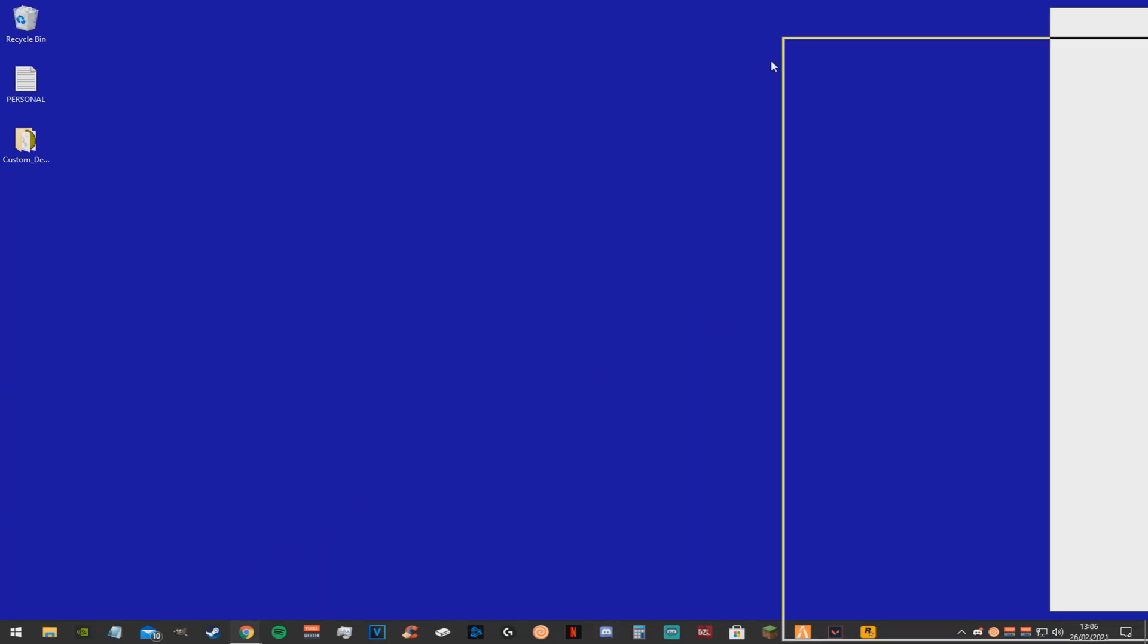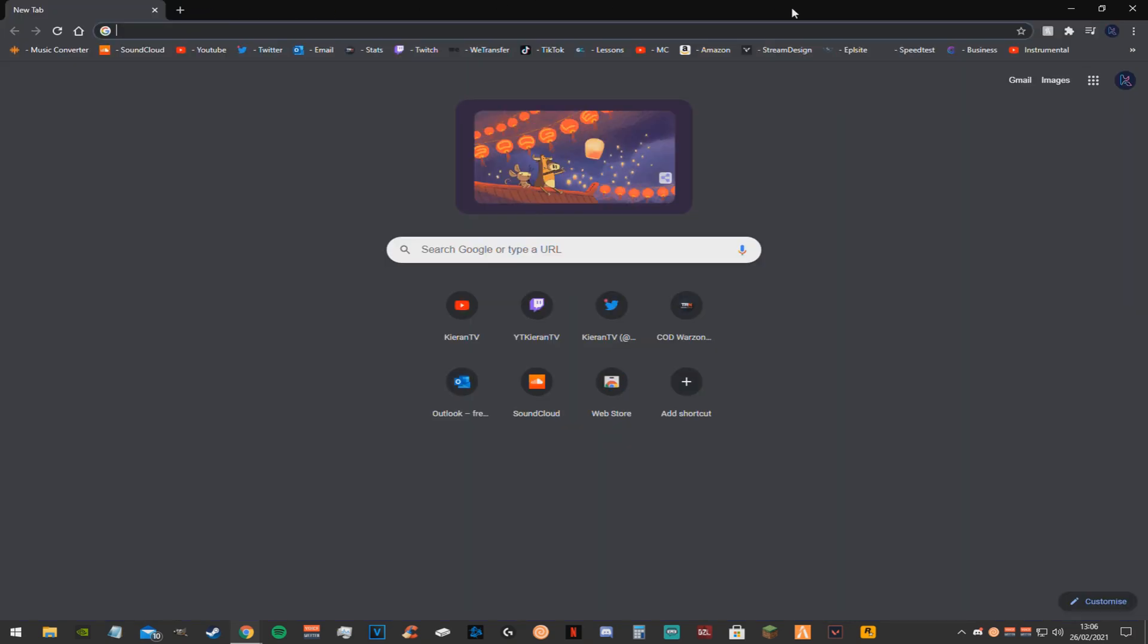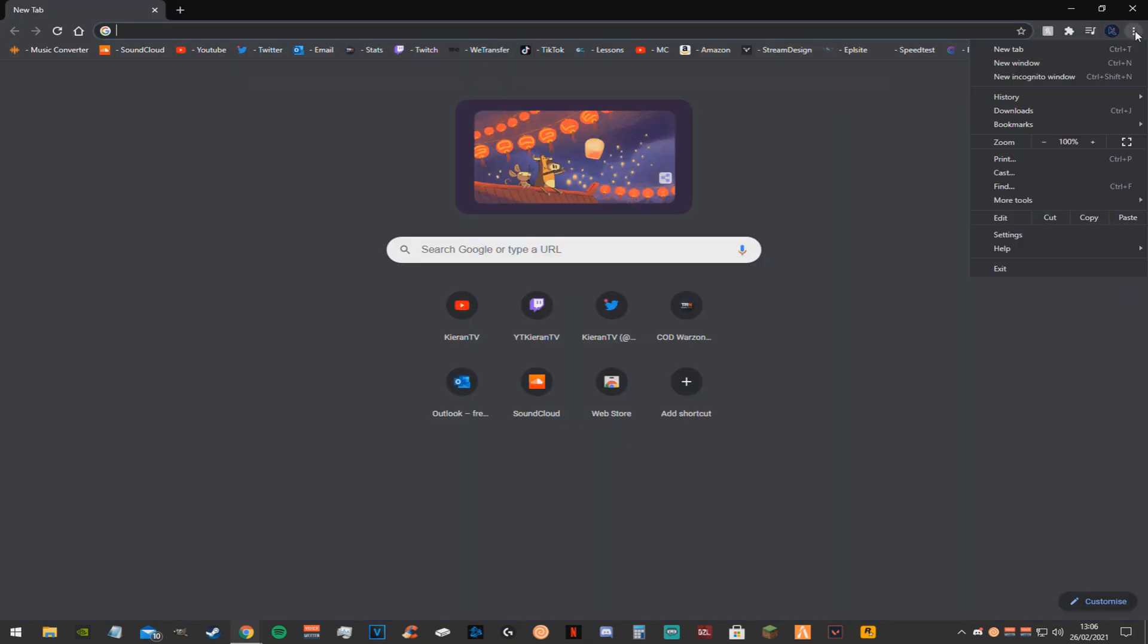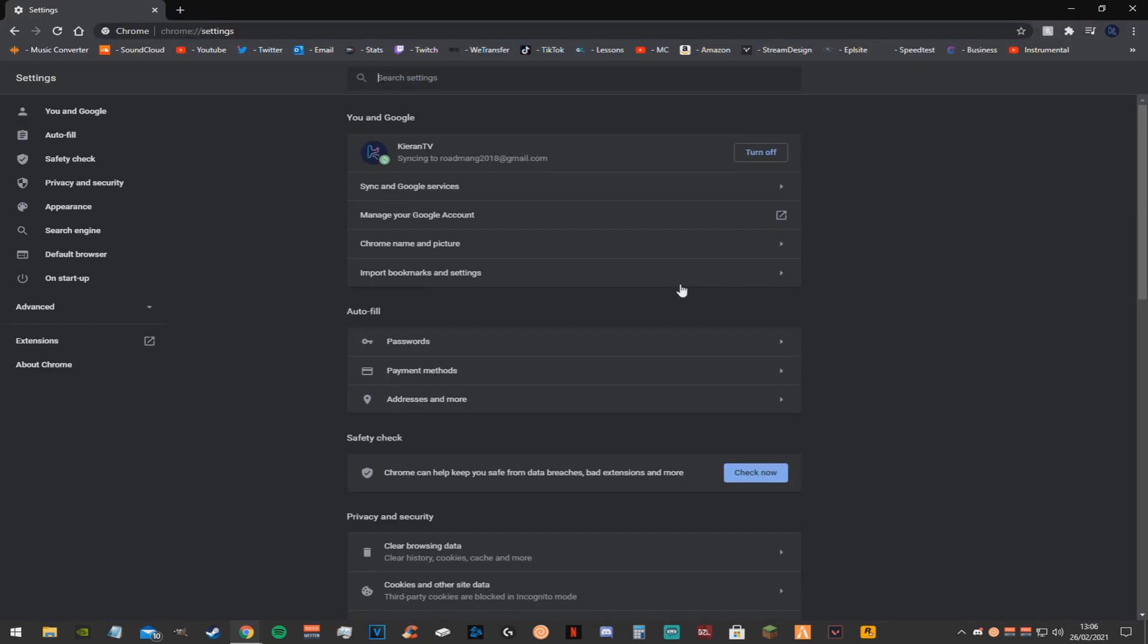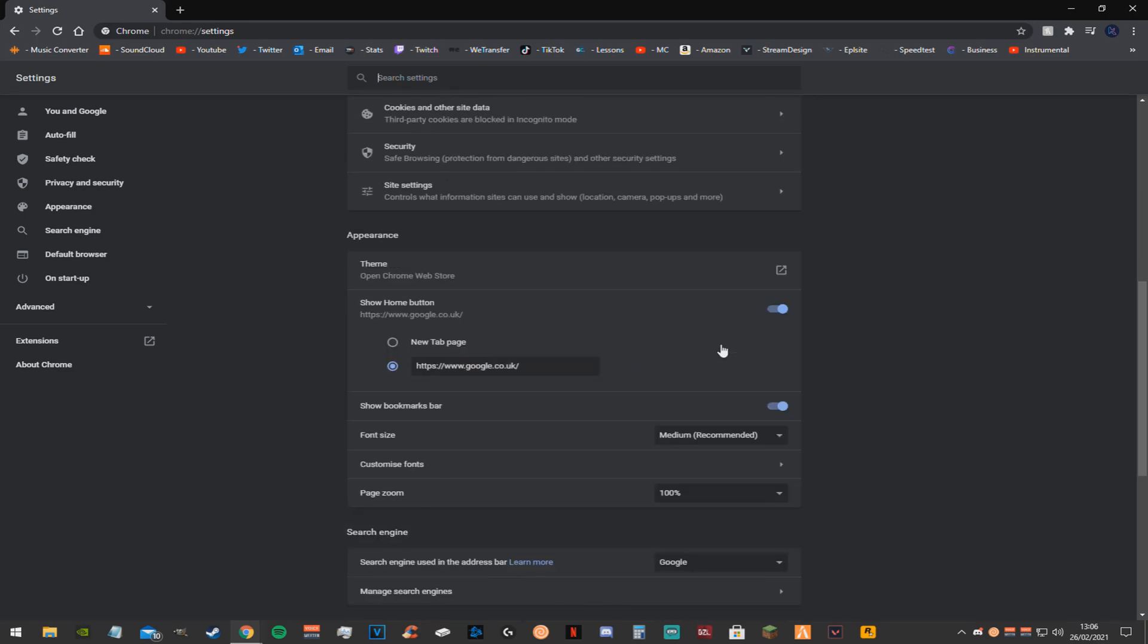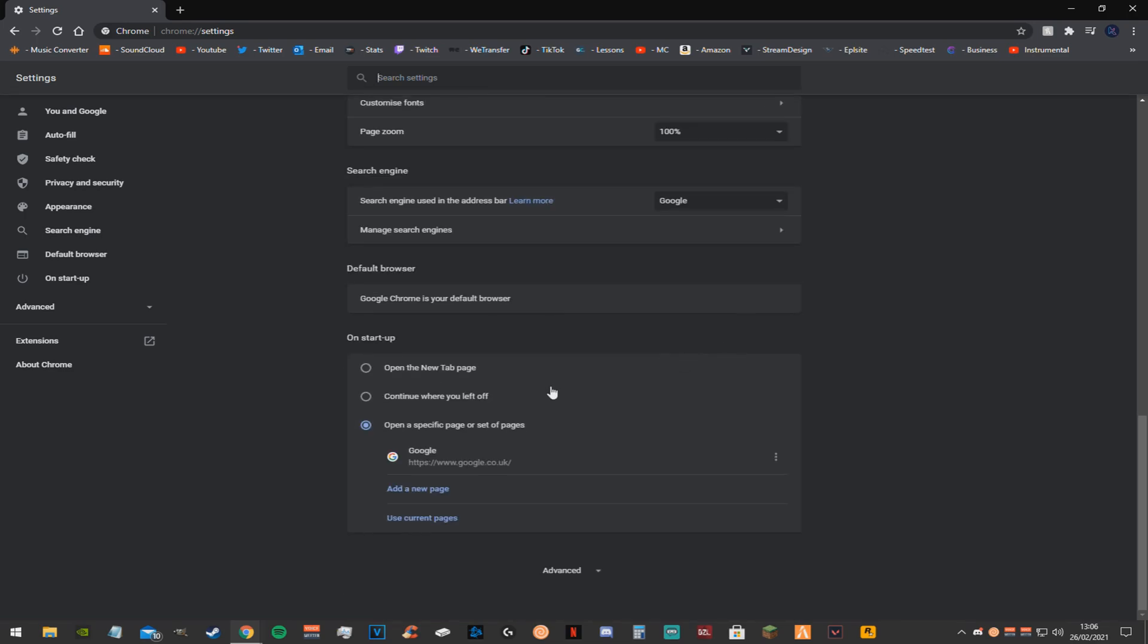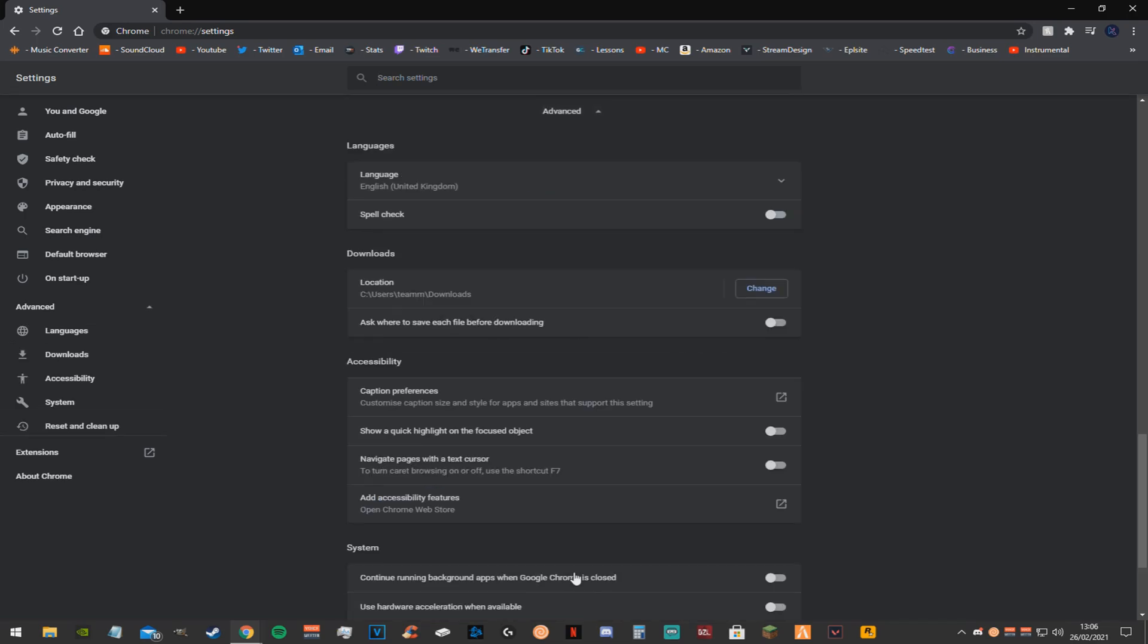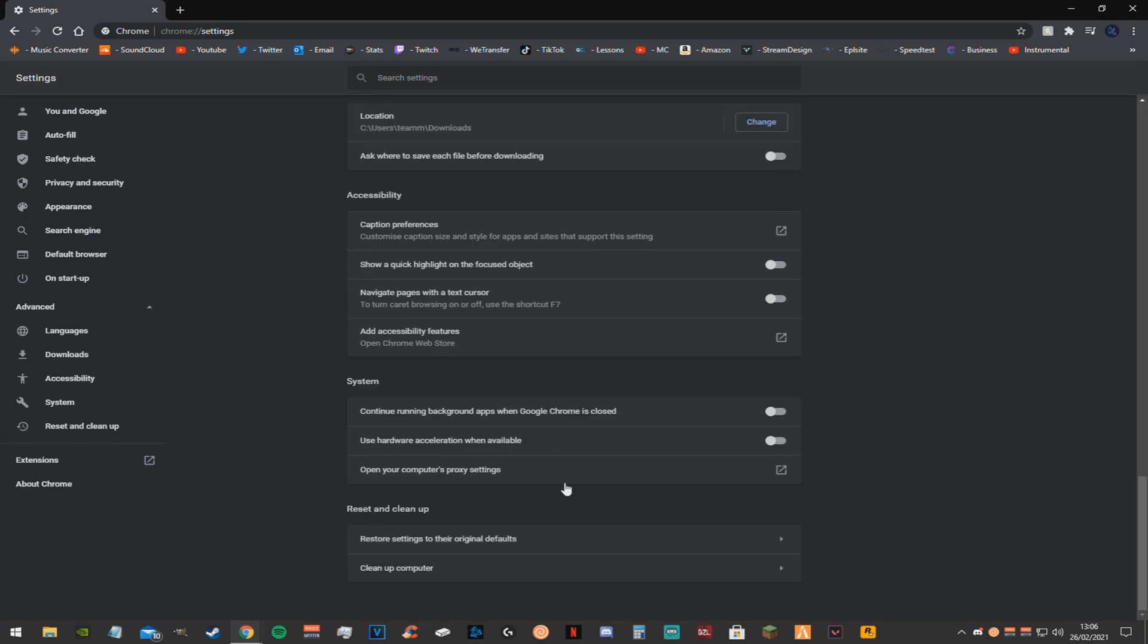Now you want to open google chrome, go to your chrome settings. Scroll all the way down, click advanced. You also want to make sure that these two boxes are disabled.